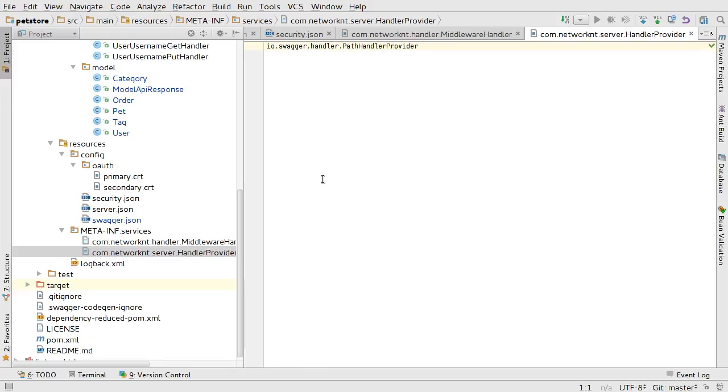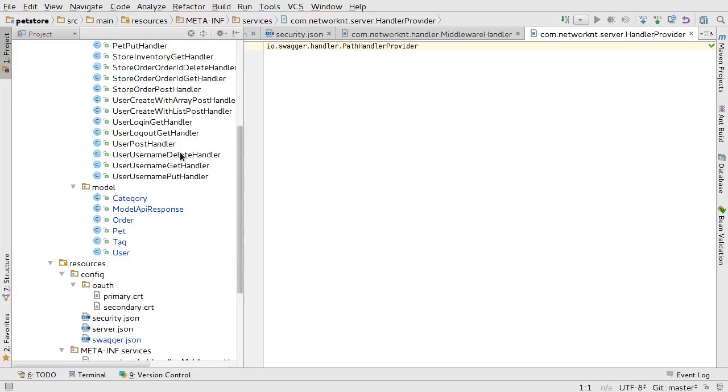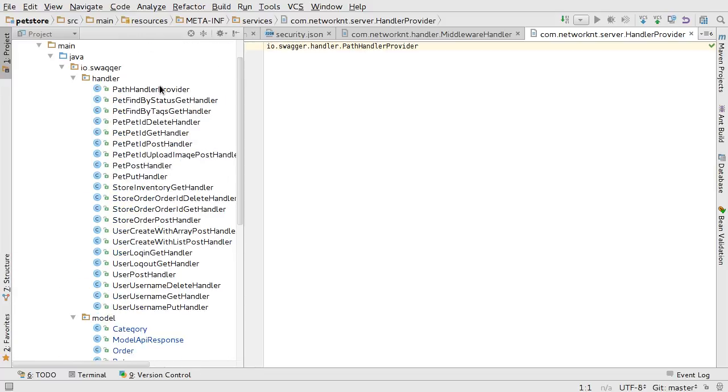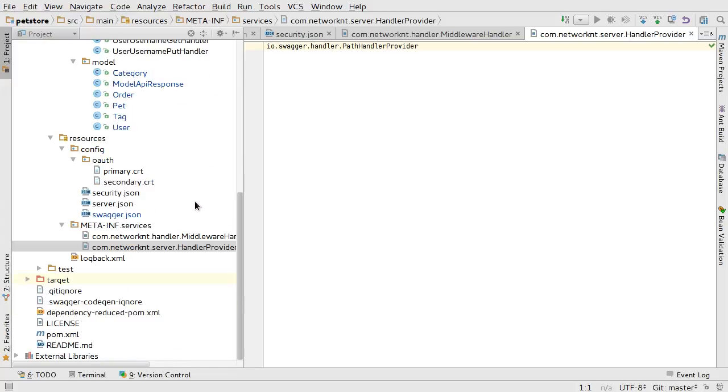Another plugin we have is the path handler provider, which I showed you in the beginning. This is the file. So we inject this so the business logic of the business handler can be injected into the request response chain.